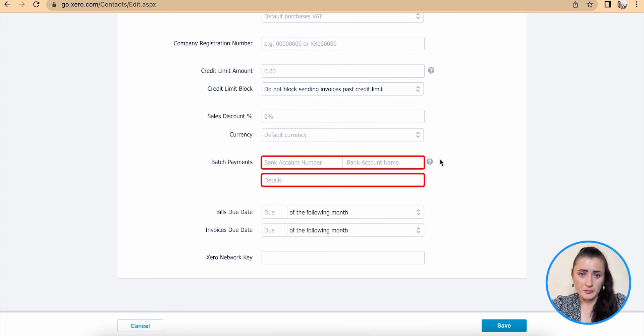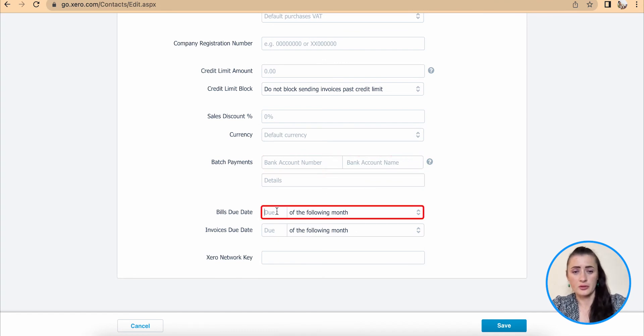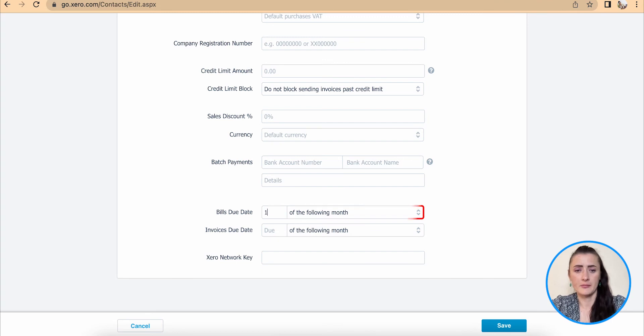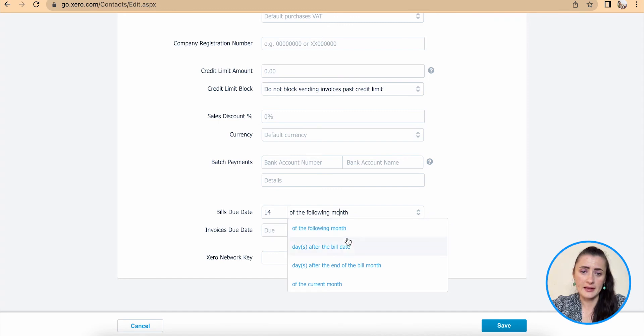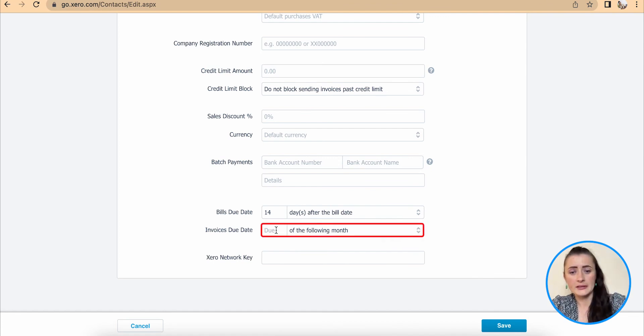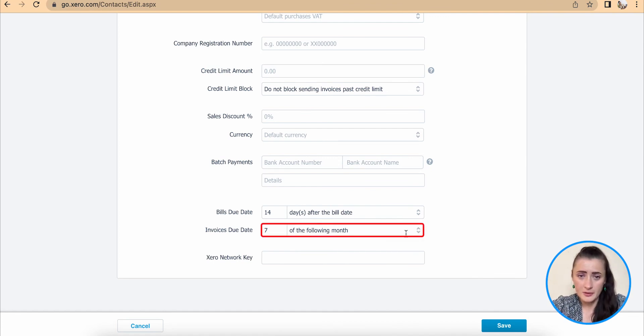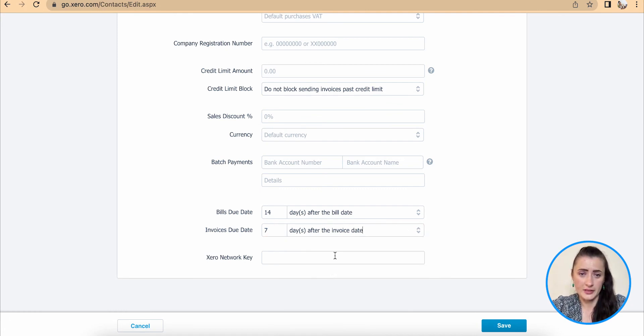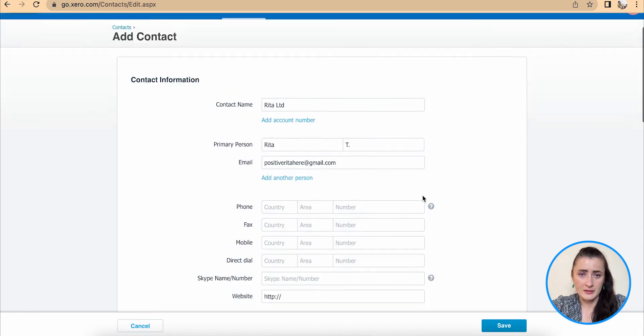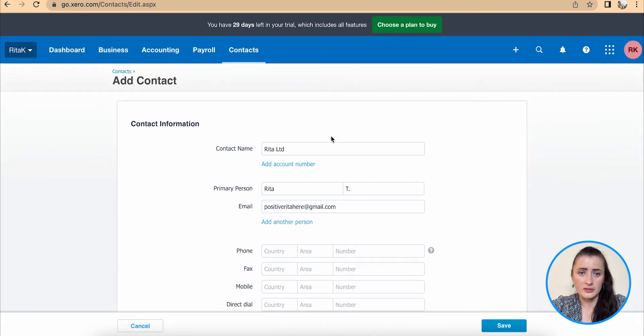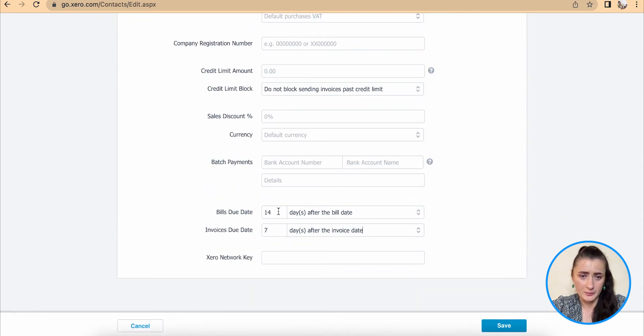Batch payments, if you would use that one, you can provide there. If it's a supplier invoice, you would have agreed already payment terms and conditions, and add that information there and select one of the options provided. For example, 14 days after the bill date. And if I would issue invoice to this customer, then I would select that I'm giving seven days after the invoice date. It depends if this contact is supplier or my customer.